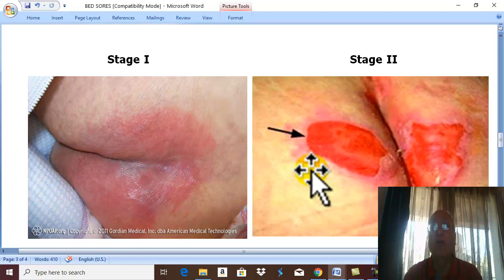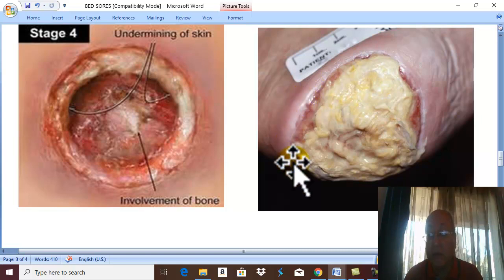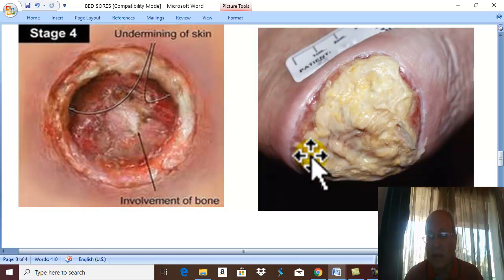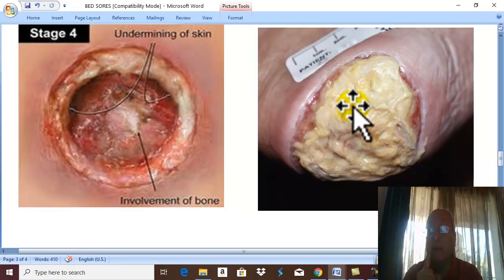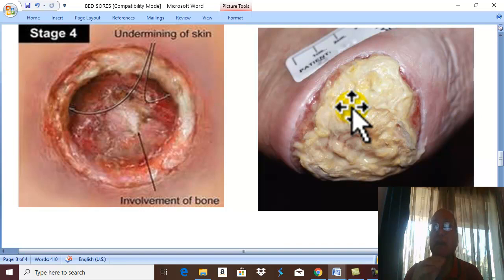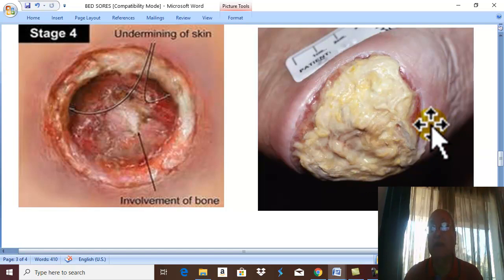Stage three involves full-thickness skin loss. All the skin is lost, exposing yellow subcutaneous fat. The ulcer becomes deeper, affecting the whole skin and subcutaneous tissues, but the ulcer remains superficial to the deep fascia — it stops at the deep fascia. The ulcer is very deep and painful with discoloration of the surrounding skin.